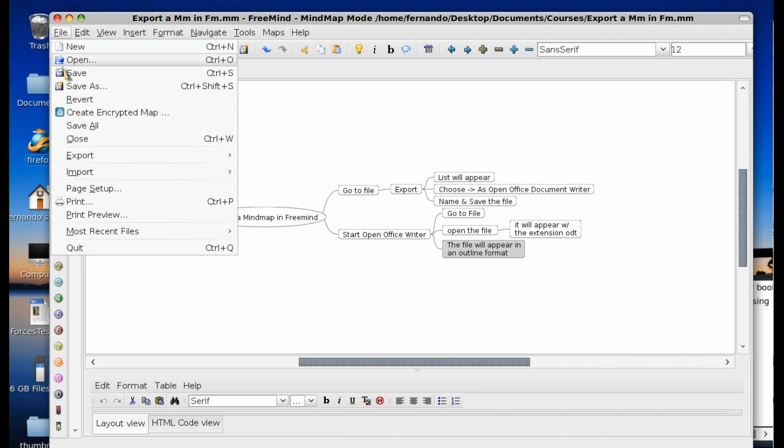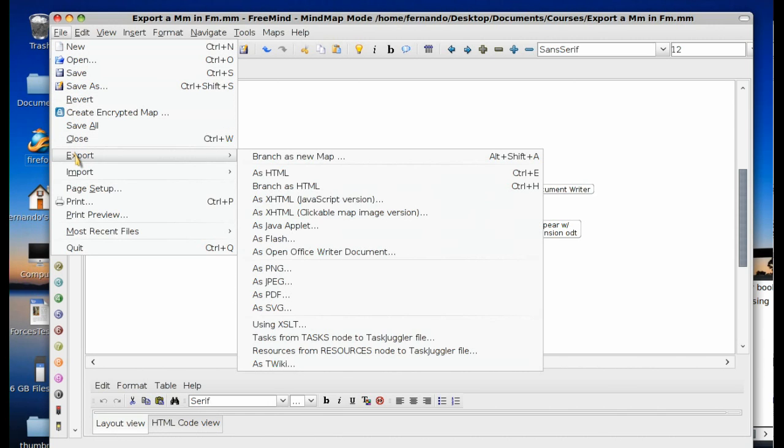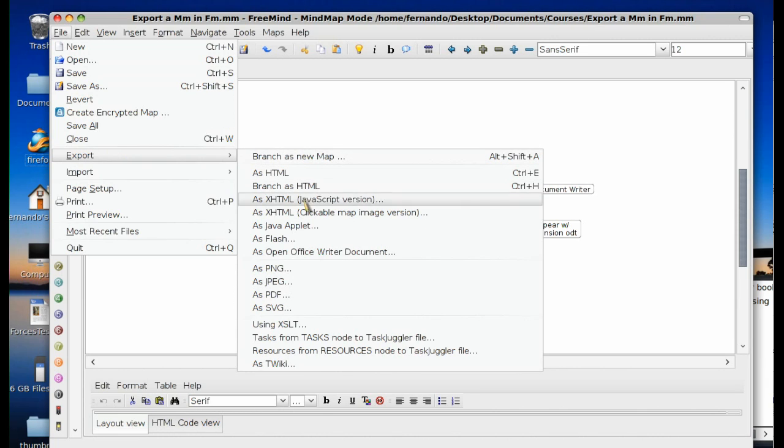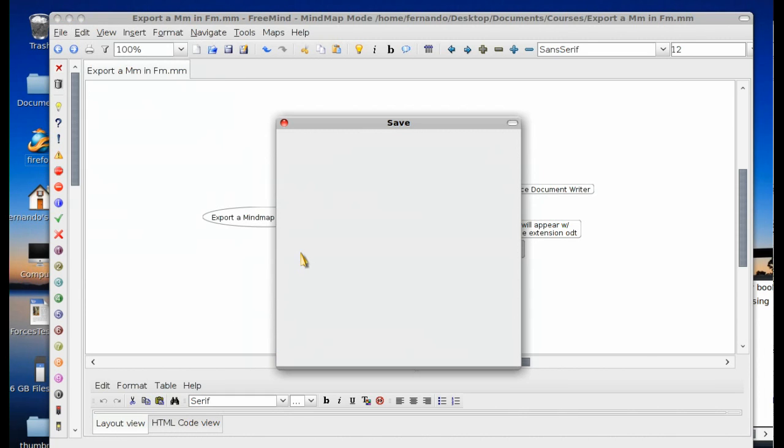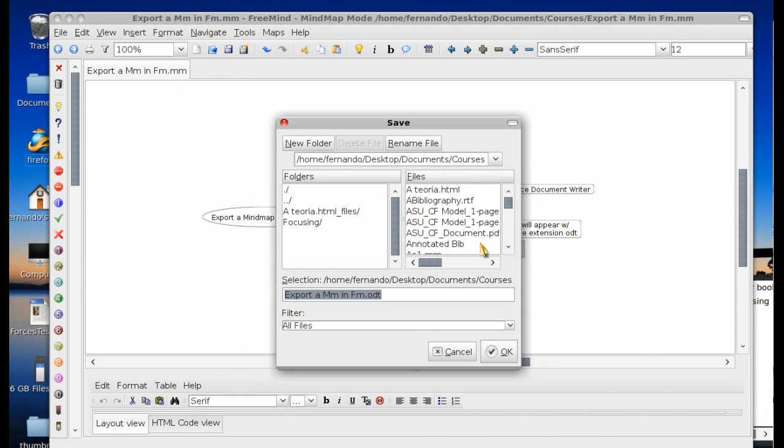Open the file menu. Go to export. As OpenOffice Writer document is our choice. Click on that. You will see the save box.